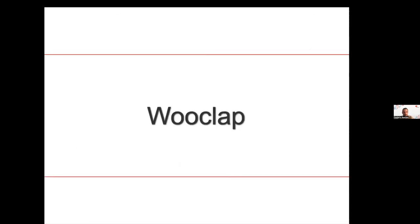There is a Wooclap link for you to answer a question about what information we need to recover from a single-cell dataset.